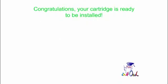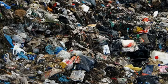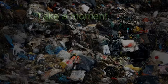Congratulations! Your cartridge is ready to be installed. By refilling all four colors, you'll save yourself $160 and throw four less cartridges into the landfill.